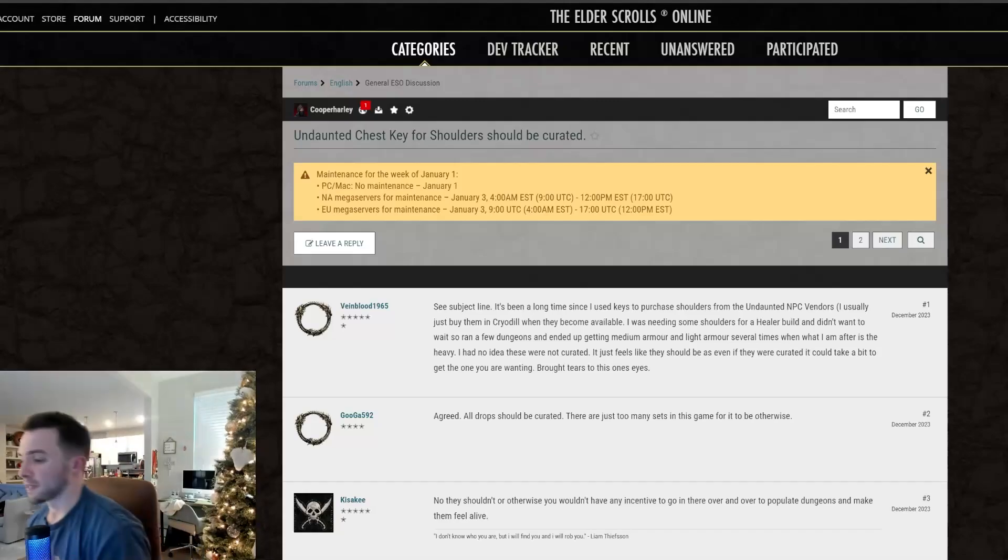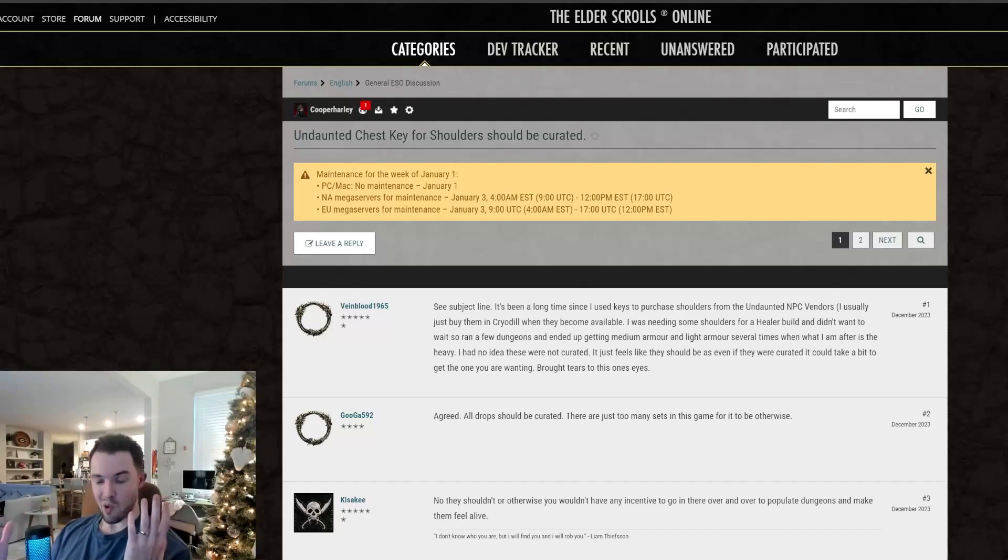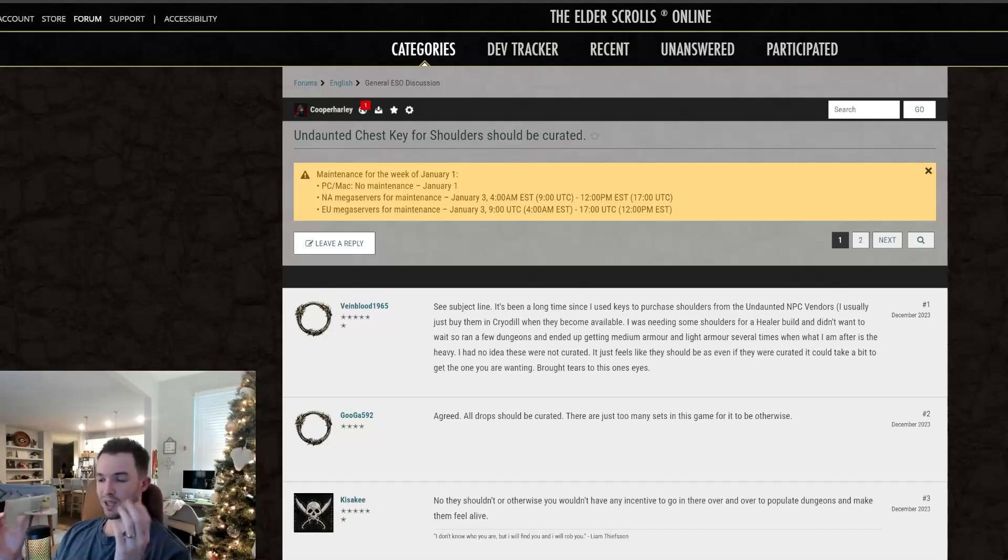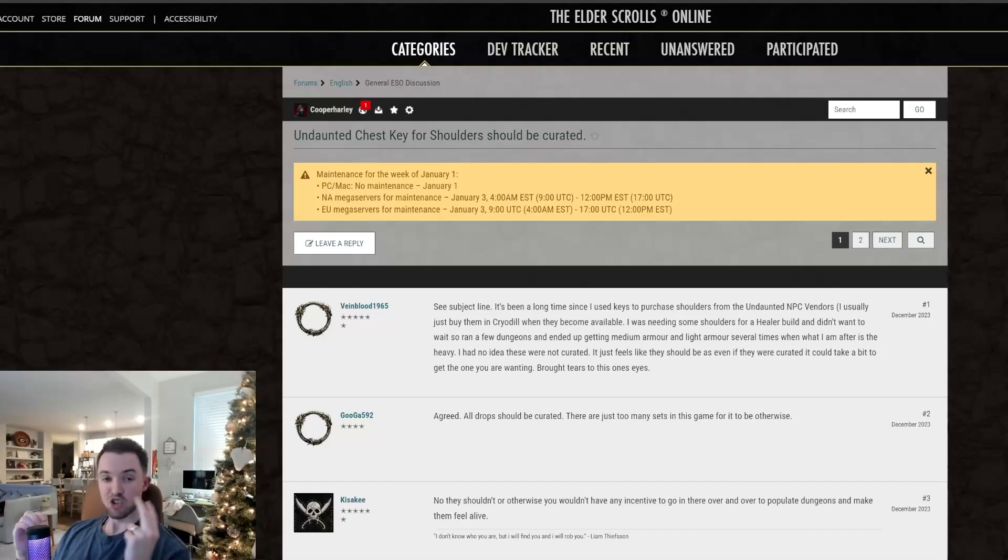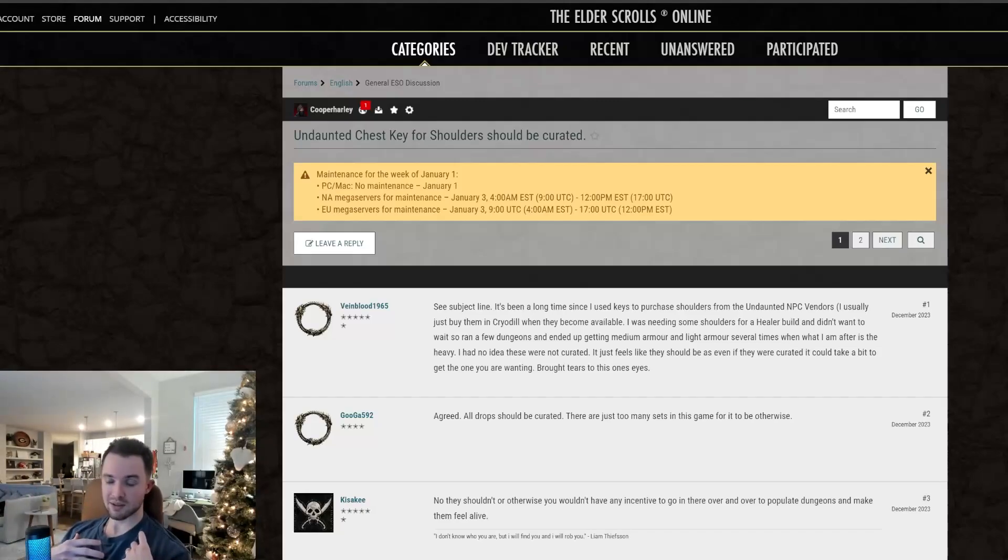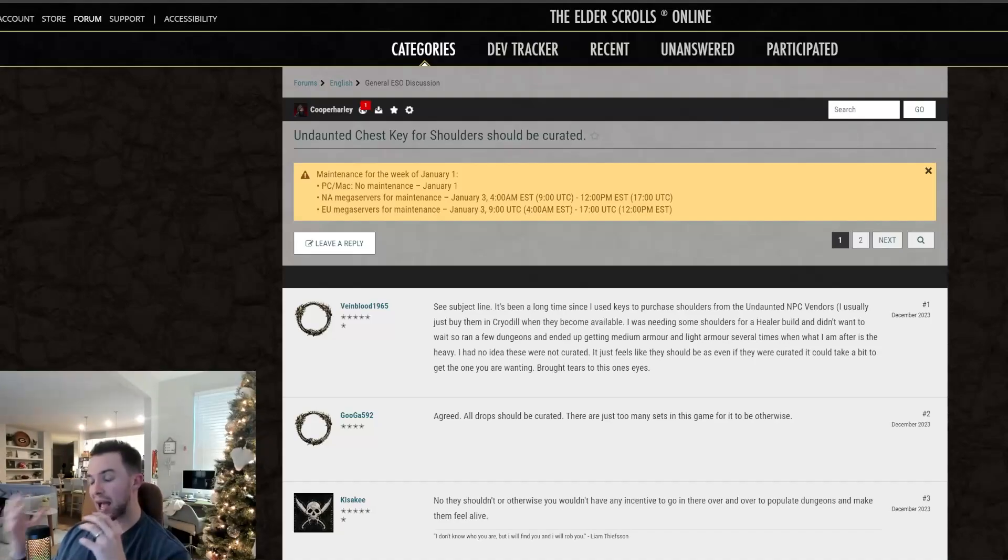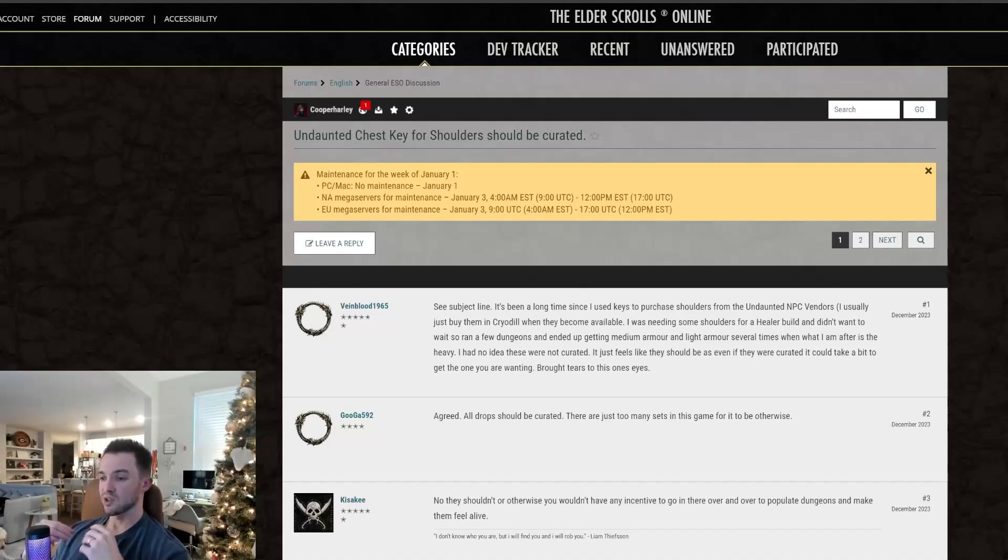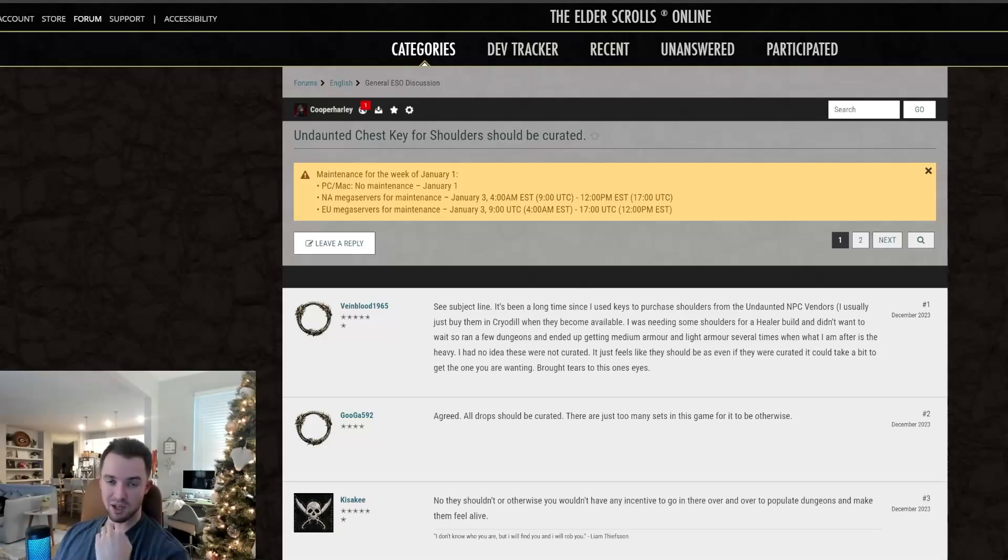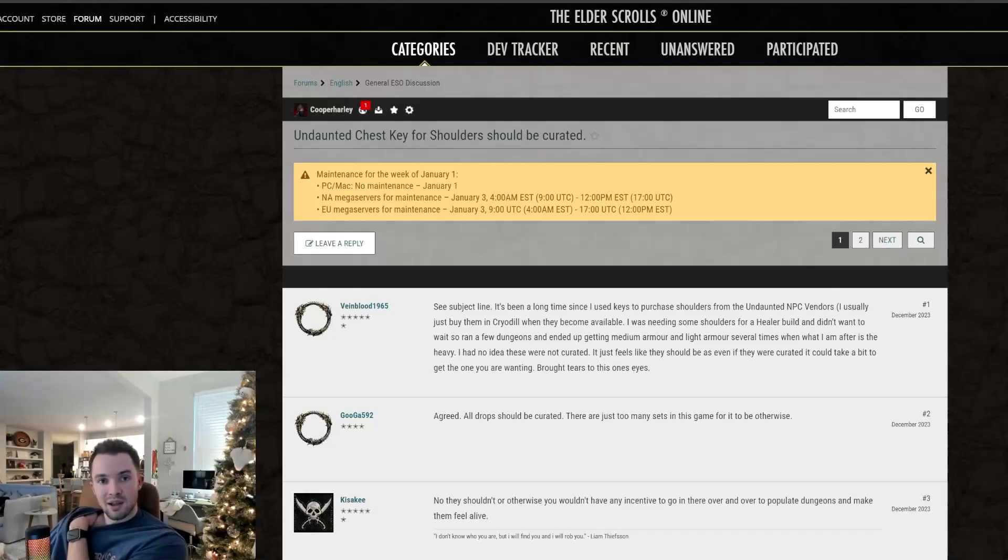For anybody that doesn't know what this person is talking about, basically a monster set is a set in ESO, it's a two piece set. You wear it on your helmet and you wear it on the shoulder piece. The helmets are a 100% drop rate from the last boss in a veteran dungeon. So there's going to be different monster set helmets that drop from each dungeon. And every time a new dungeon comes out, you're going to get a new associated monster set as well.